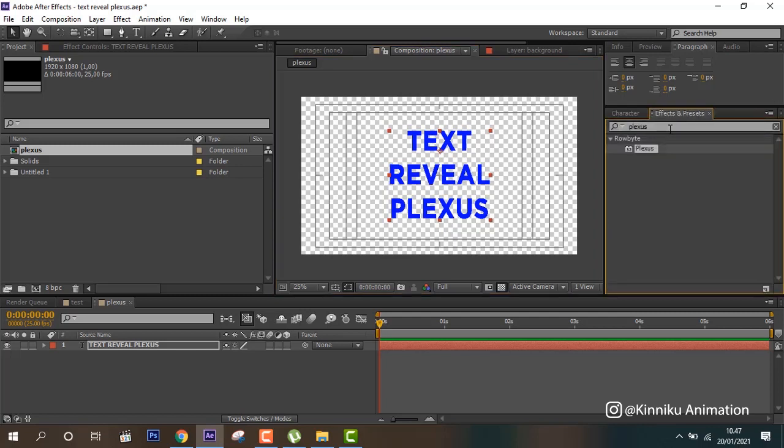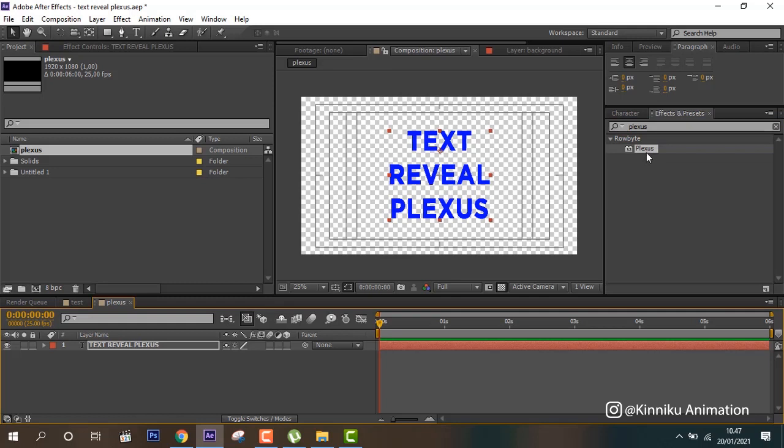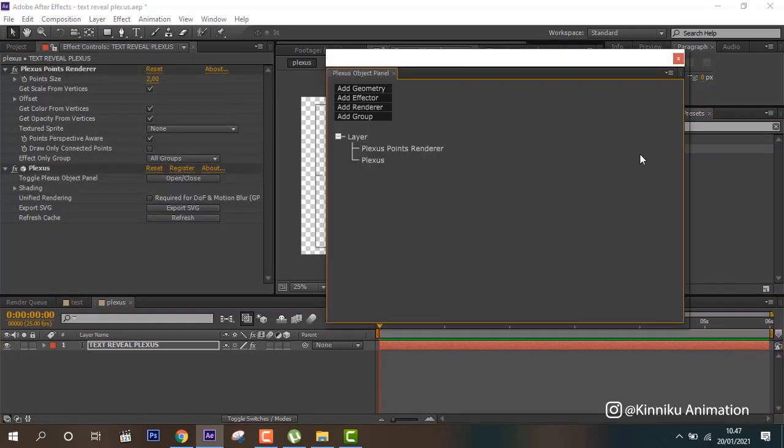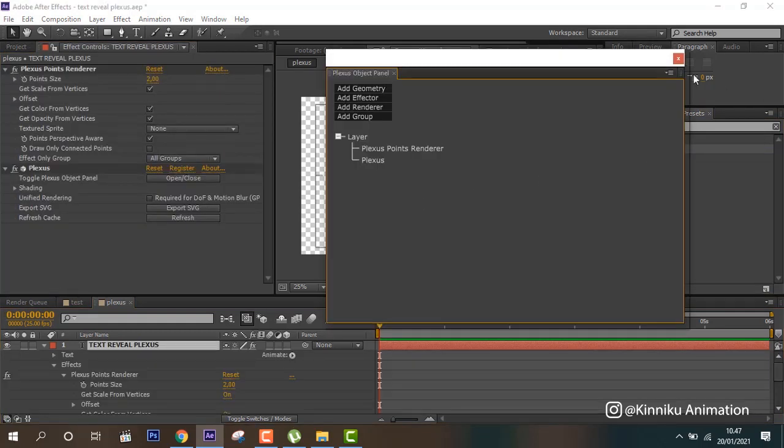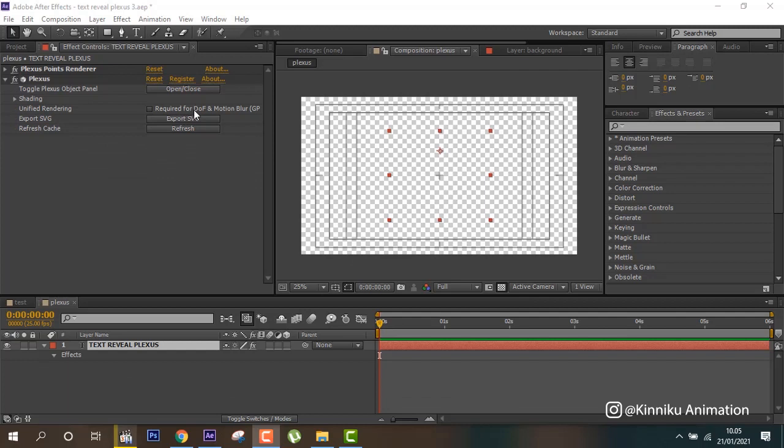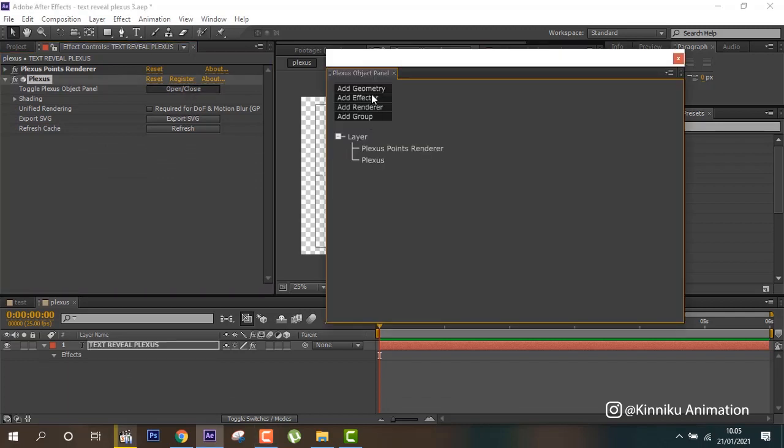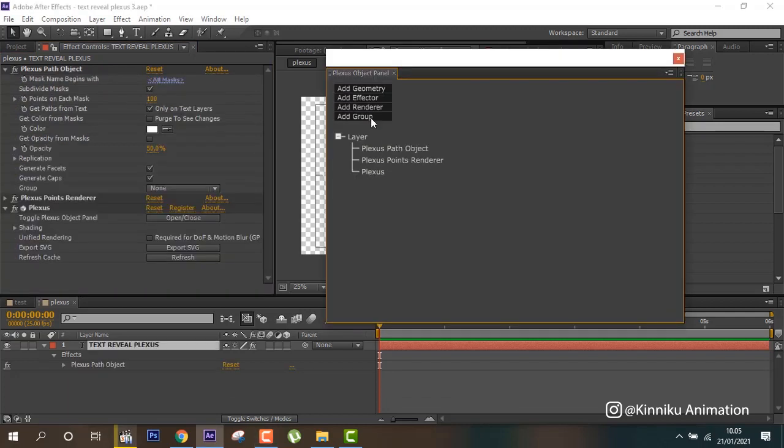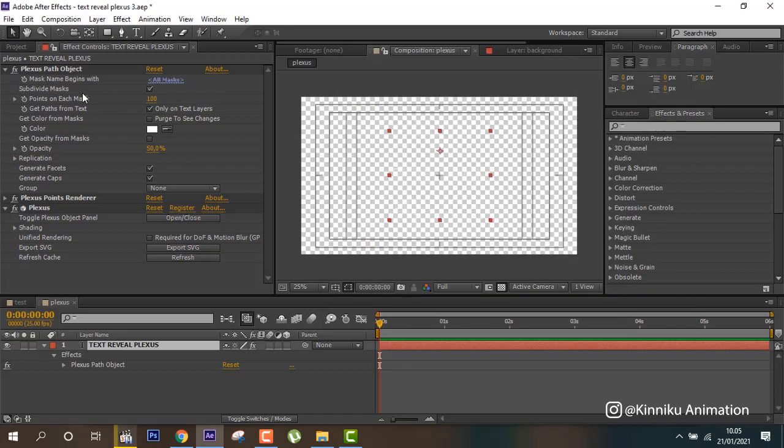Then from here we can apply Plexus. From here we can open and choose the settings.